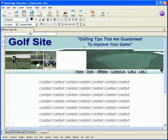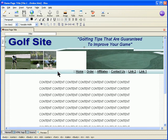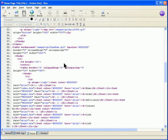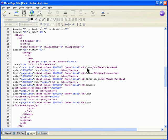Another modification I want to make is the menu. The menu is all on the right-hand side, and I like it in the middle. So we go back to the source code, find the menu — and there it is. It's set to align right, so I'm going to make it center.